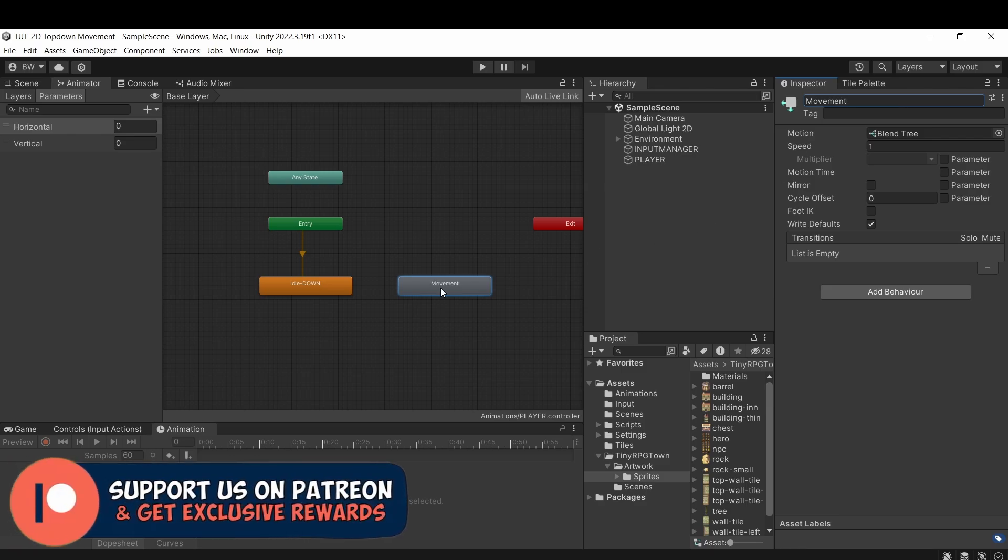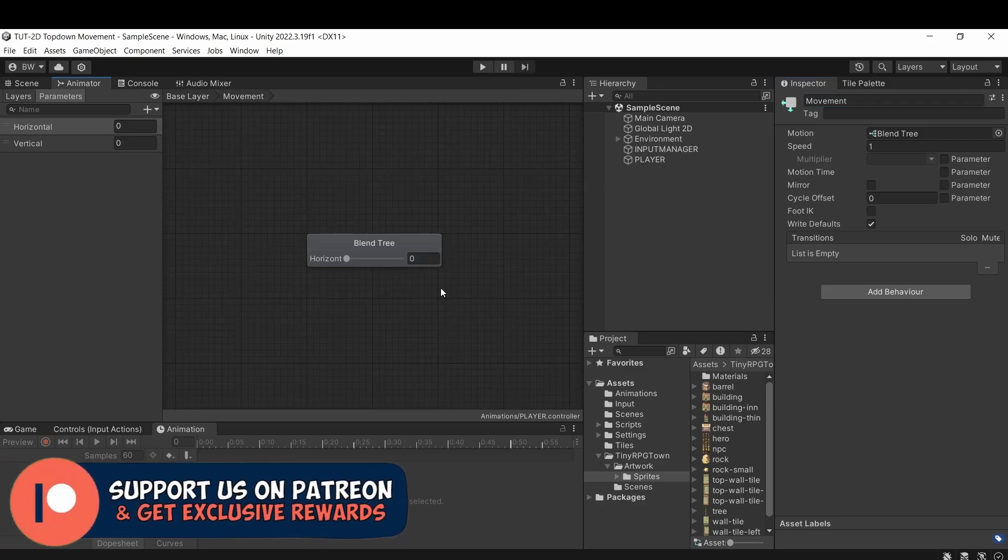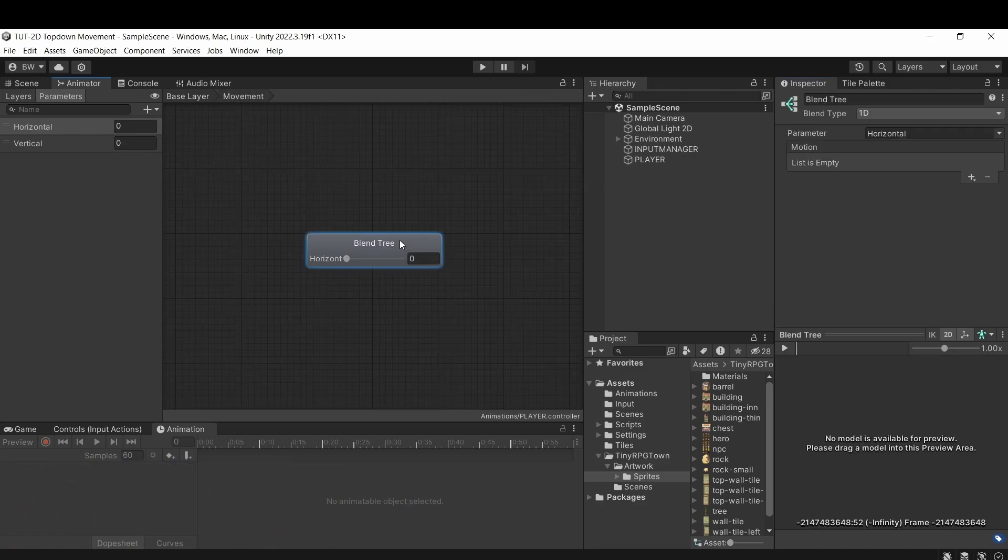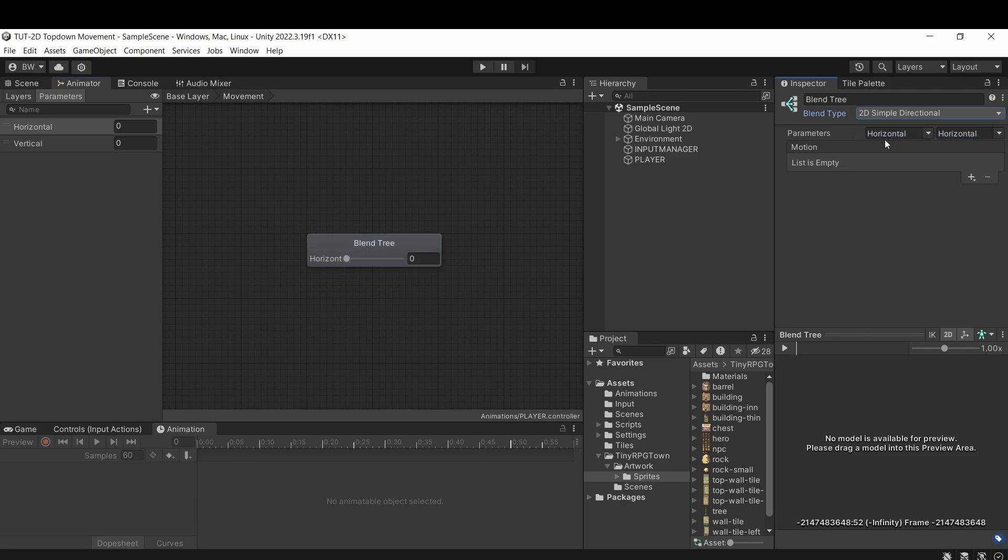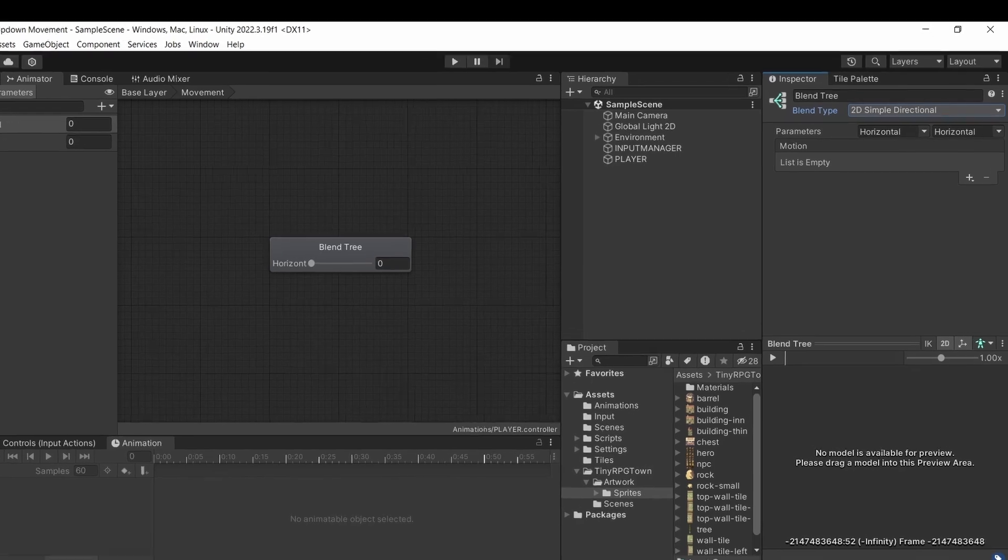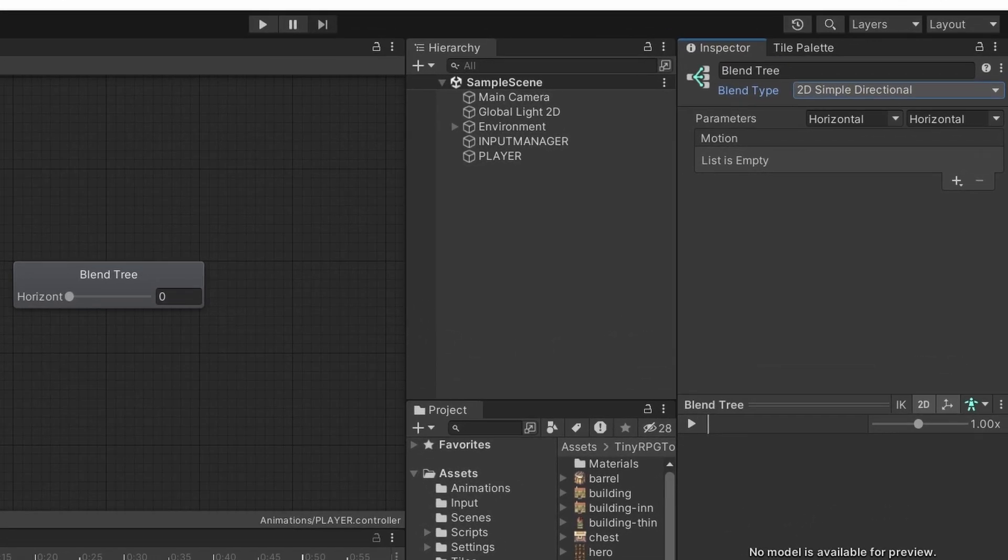And double click it to go a layer deeper into that blend tree. So what we're going to want is a 2D simple directional blend type. This is going to allow us to set animations based on an X and a Y value. You'll see it wants two parameters. So make sure that one is horizontal and one is vertical.